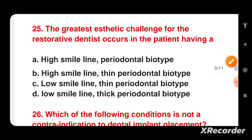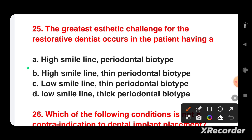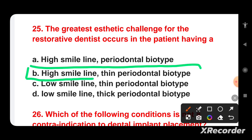The greatest aesthetic challenge for the restorative dentist occurs in a patient having which combination? Options are: high smile line with thin periodontal biotype, high smile line with thick biotype, low smile line with thin biotype, or low smile line with thick biotype. High smile line combined with a thin periodontal biotype is the greatest aesthetic challenge, as more gingiva is exposed and the thin biotype is more prone to recession and less forgiving aesthetically.